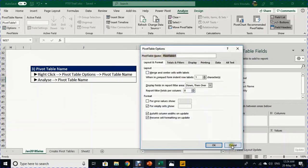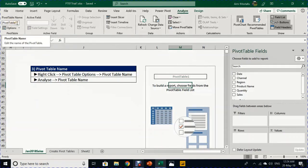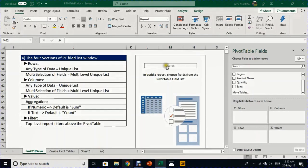Or you can go to the Analyze ribbon — it will be active only when you select any cell inside the pivot table. From the left-hand side you can find the Pivot Table Name window and give a name like 'Sales' and press Enter. We have the report created and we've given a meaningful name to the report.